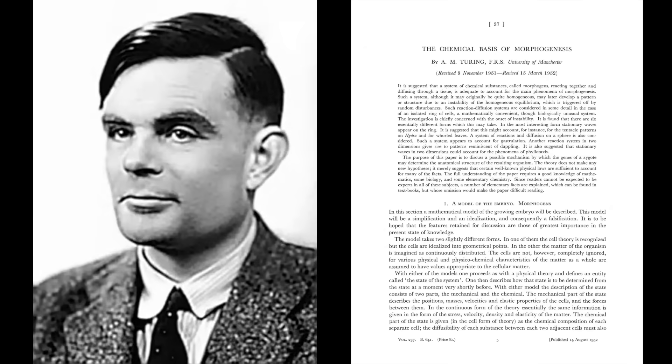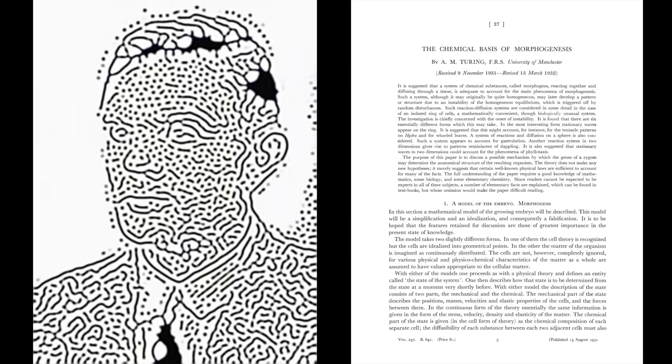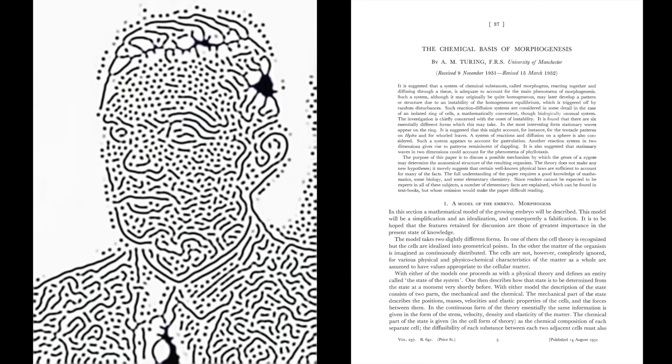Which is a concept developed by Alan Turing, the man known as the father of computer science. He introduced this idea in his 1952 paper, The Chemical Basis of Morphogenesis, which is his only paper in the field of biology.